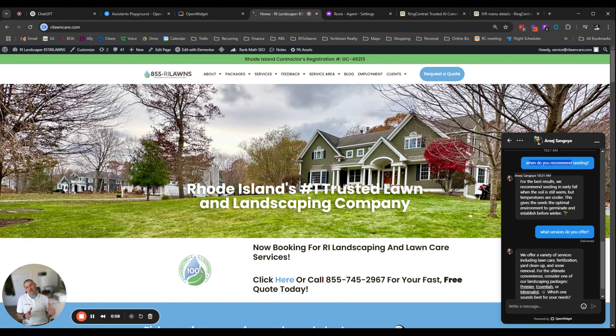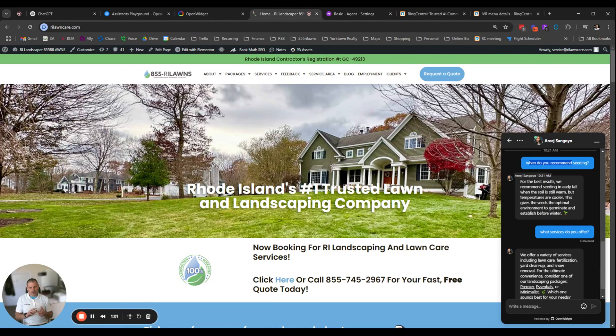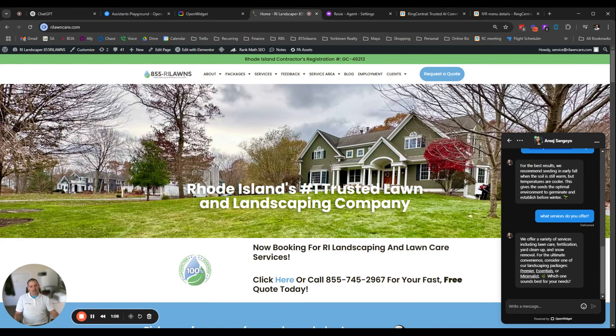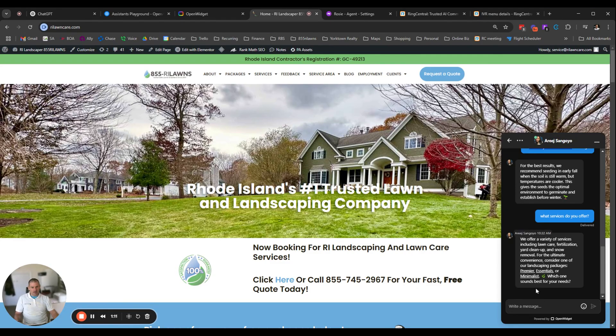When do you recommend seeding? It's pulling from here. So this information is coming not only from information that we uploaded to ChatGPT, it's coming from our website and it's coming from all over the internet. So you can really just ask this thing anything and it's going to spit out answers to different questions.